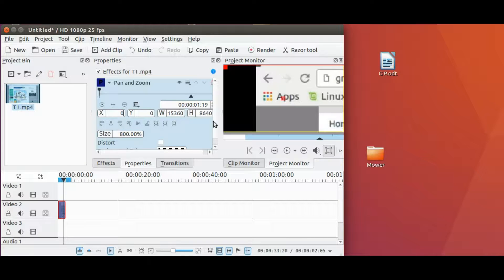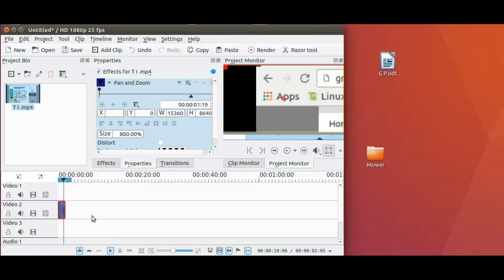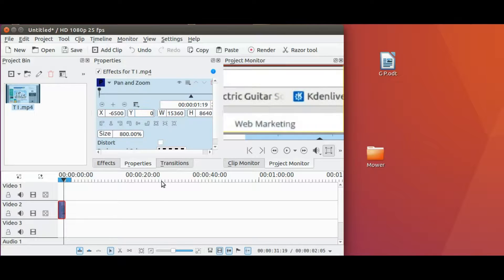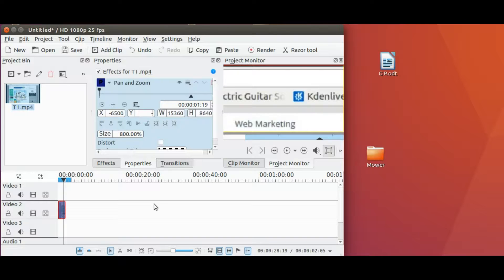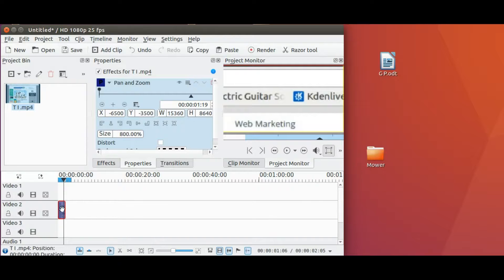That is where in KDN Live the X and Y parameters come into play. Once you discover the numbers, it is easy sailing, so write them down. So in KDN Live using size 800%, I discovered that putting in a negative number of 6500 to the X and negative number of 35 to the Y brings the crosshair into view. This also allows for proper placement of your KDN Live zoom effect.